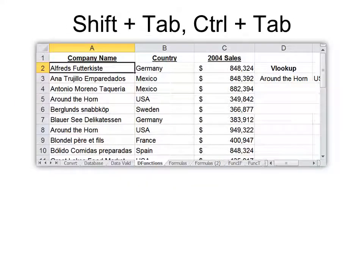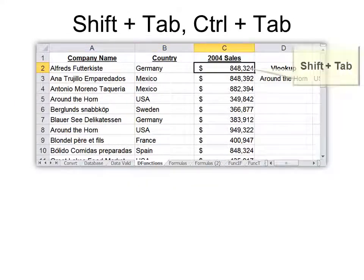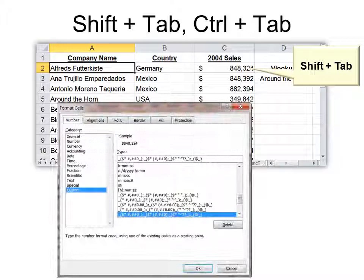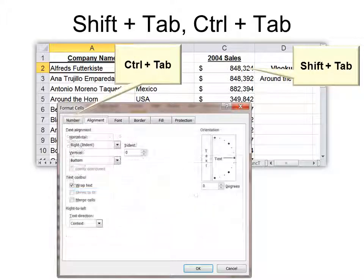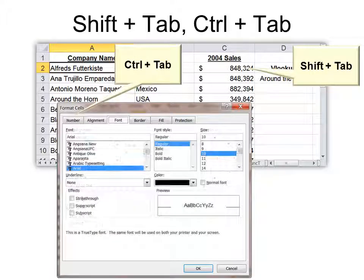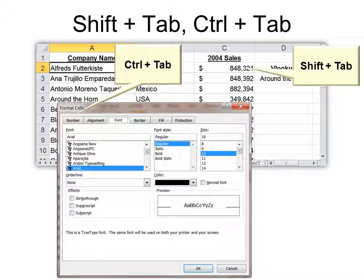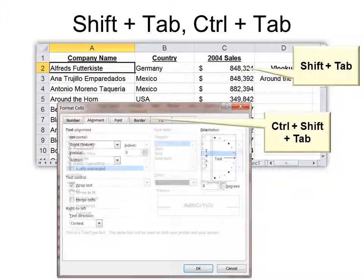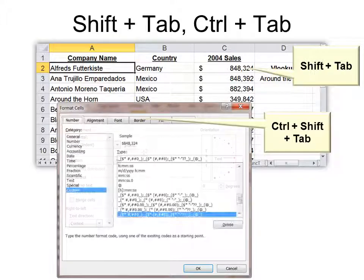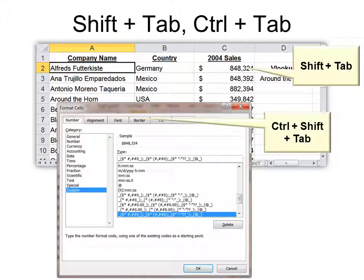Tab will move you from column to column, but Shift Tab will move you backwards. Ctrl Tab moves you between the tabs in the dialog box. So once you're in a dialog box, it will help move you around in there. And Ctrl Shift Tab will move you backwards in a dialog box.